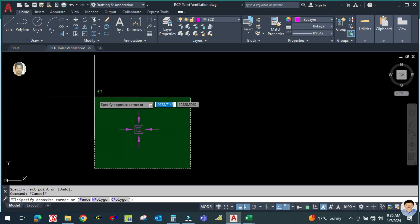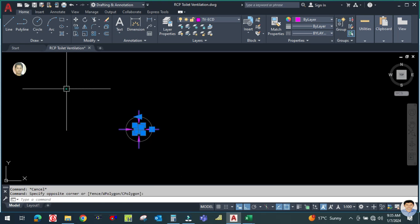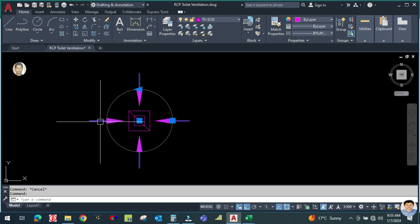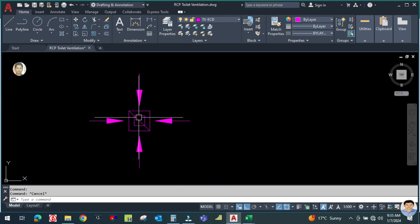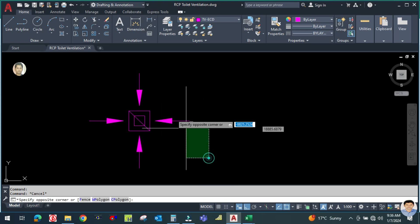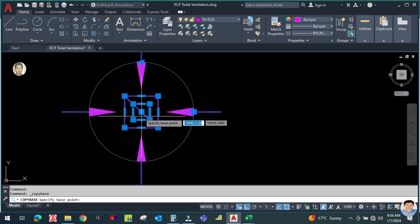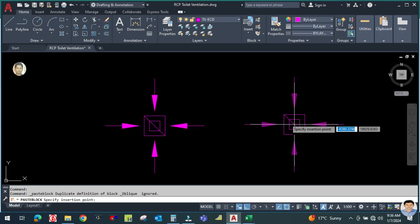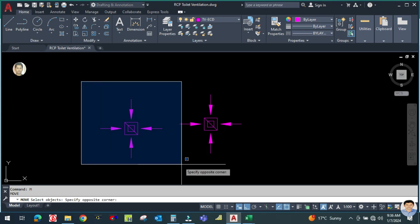Close the array — your diffuser is now ready. Select all the diffuser objects and convert them into a block. Use Ctrl+Shift+C, click the center base point, then Ctrl+Shift+V to paste as a block. This is one way to create a block from any object in AutoCAD.